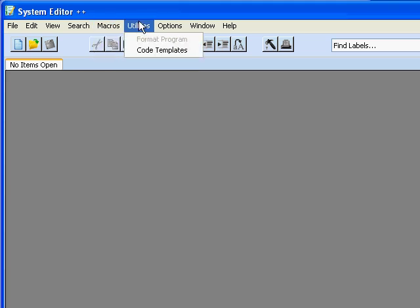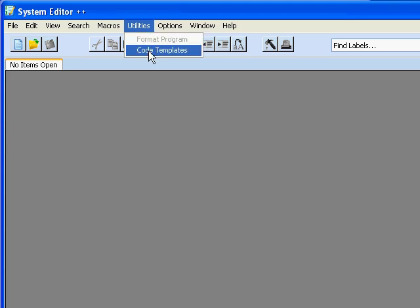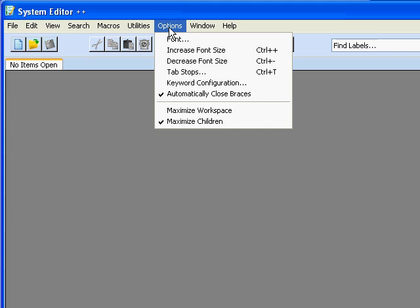Under Utility we have the ability to format the program with indentations or code templates, which are complete chunks of code that we can use in our programs.